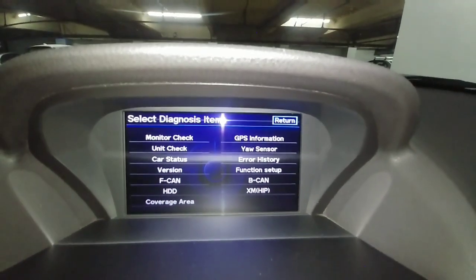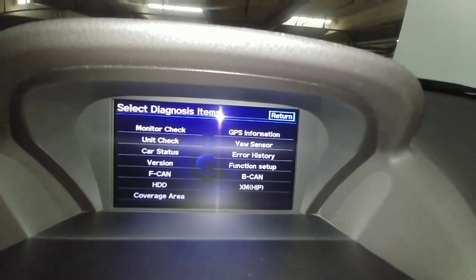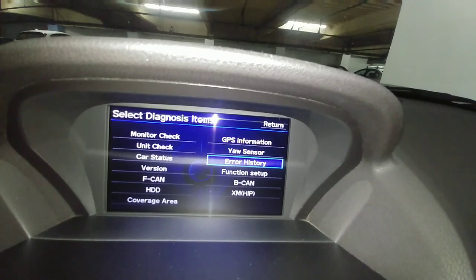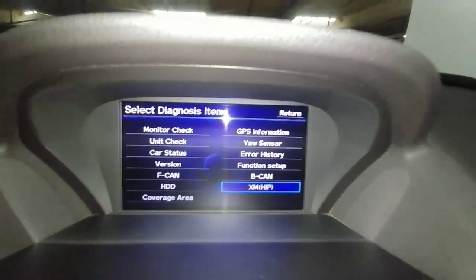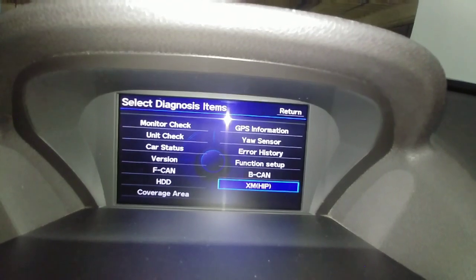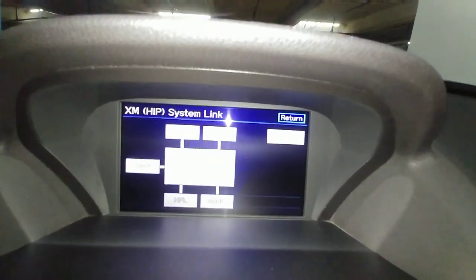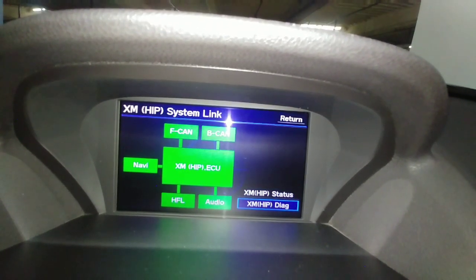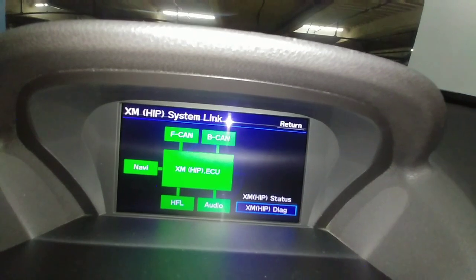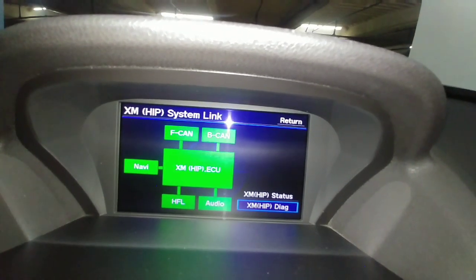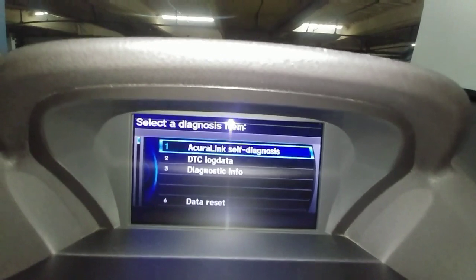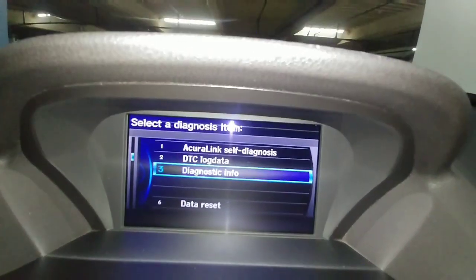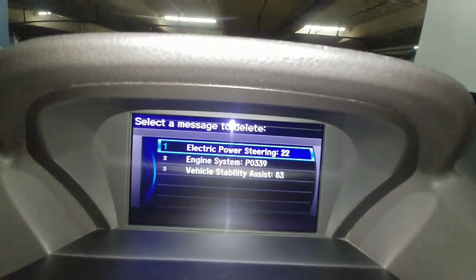For some reason, they put those messages within the XMHIP section. Go to the XMHIP section, then scroll down to 'XMHIP Diagnostics' or 'Diag,' and hit OK or enter. Then go to number three, 'Diagnostic Information,' hit OK, and these are the three messages in your message box.